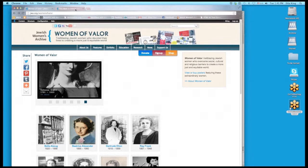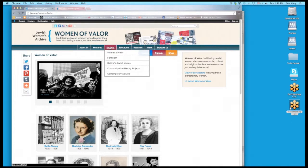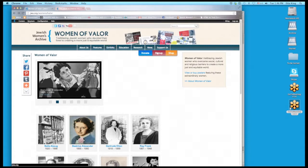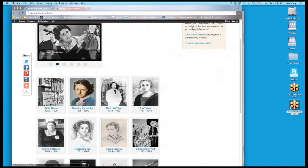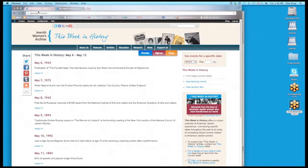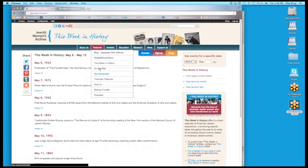Well thank you so much, Reuven, and thanks Marilyn also for bringing this up. So on our site, you can find the Women of Valor exhibit under exhibits. It's the first one here. It's also jwa.org/womenofvalor. And This Week in History is at jwa.org/thisweek. As Reuven mentioned, it's also under features, This Week in History, which is the third option here.